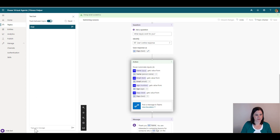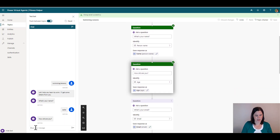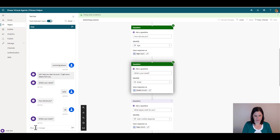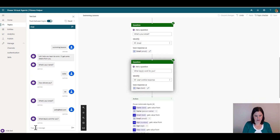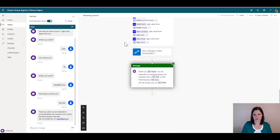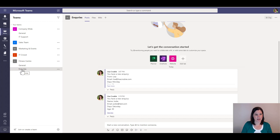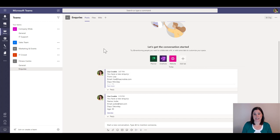Let's test the full flow. Say 'swimming lessons', name is Jody, age 30, email jody@test.com, interested in Saturdays. The bot gives the confirmation message — it's gone through the flow stage. Now go to Teams — in the Fitness Center team, Inquiries channel, there's a new inquiry from Jody with all the details entered. That notification is sitting inside Teams for that team to follow up with. Your bot has received information from the customer and posted it through to the internal team.